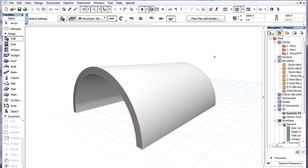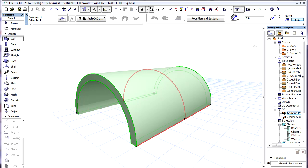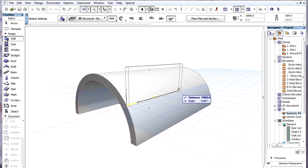Let's say we want to Gravitate the bottom of the wall to the lower surface of the Shell. We can select the Shell and flip its body to the other side of its profile polygon. Then we create the wall, Gravitating to the upper surface of the Shell.